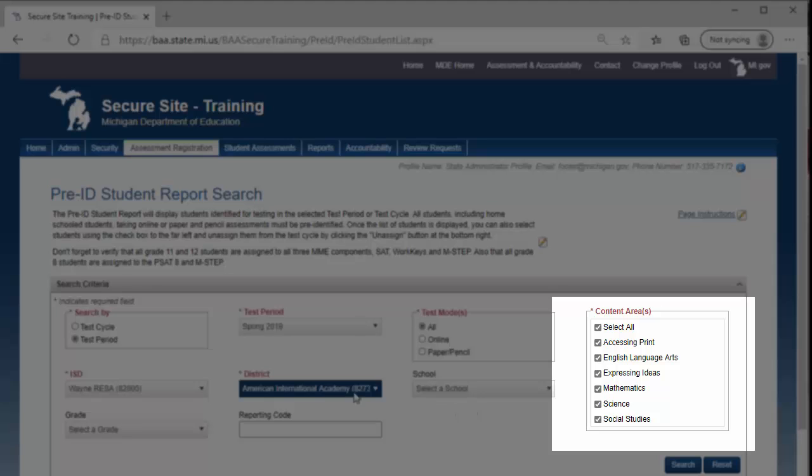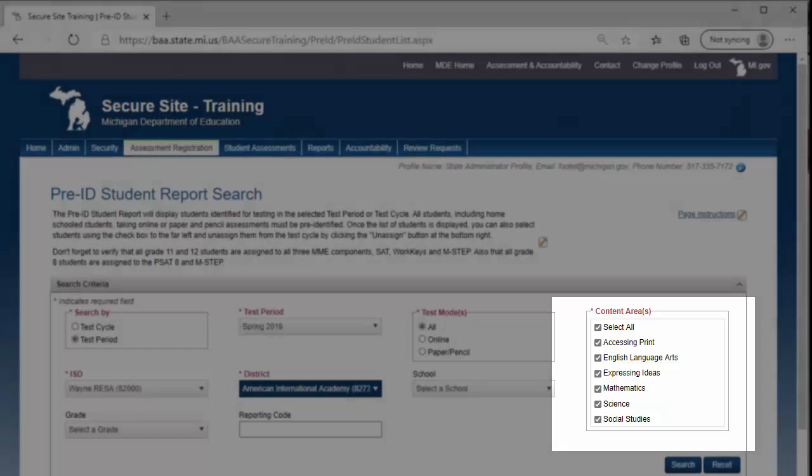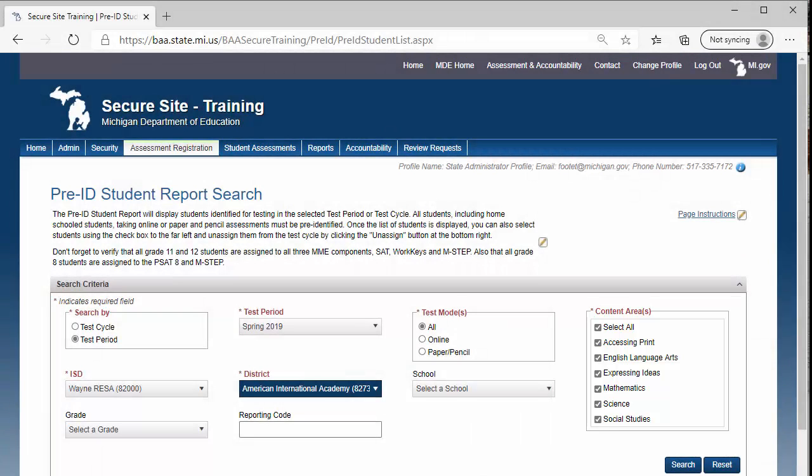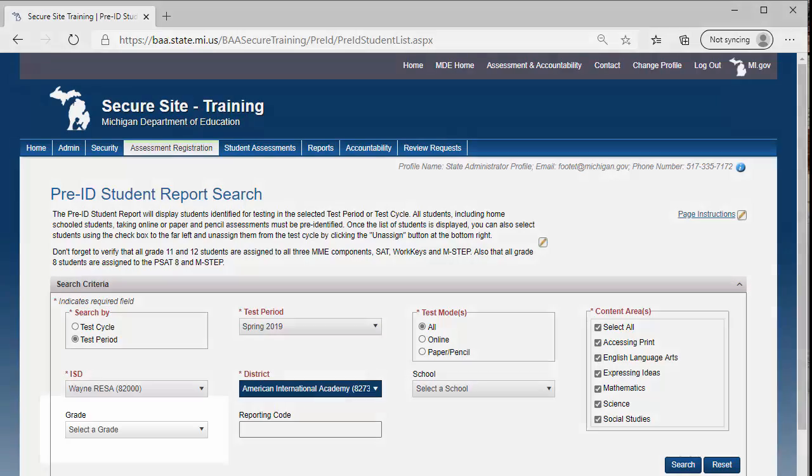You can select Content Areas from the Select Content Areas box to limit the results of your report to students assigned to the test for only specific content areas. This is a good way to make sure that students that may be taking the M-STEP and MI-Access are identified to the appropriate contents and not to the same content for two different assessments.